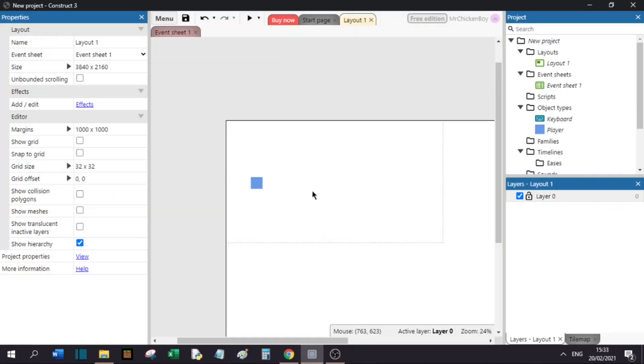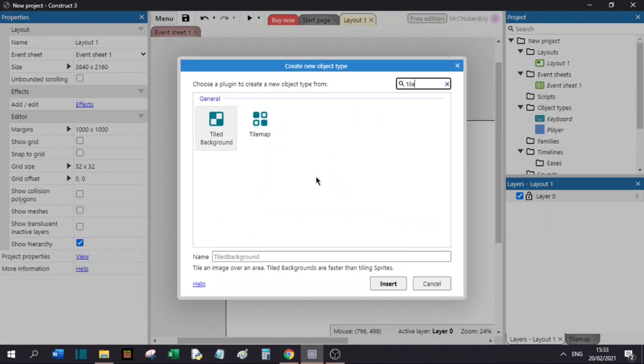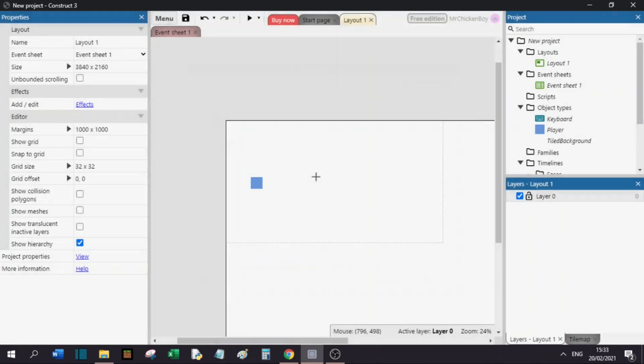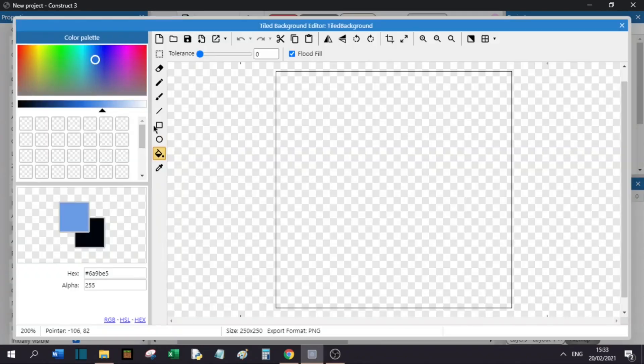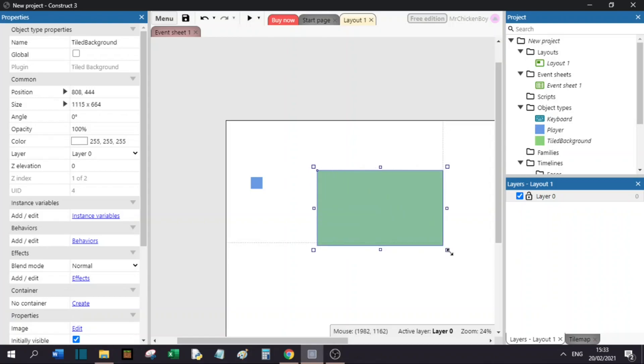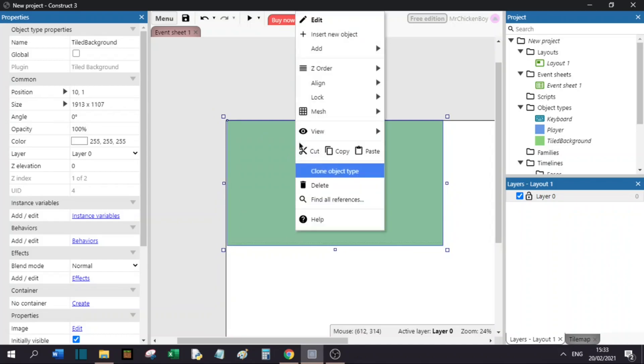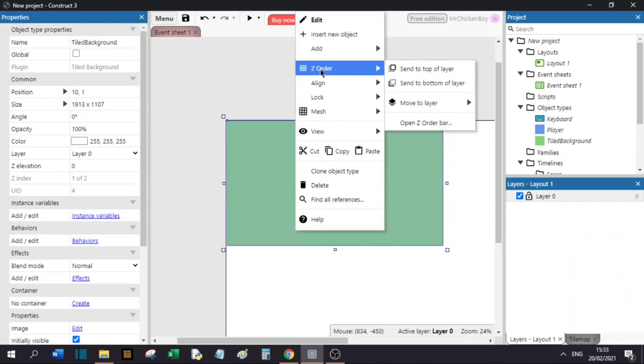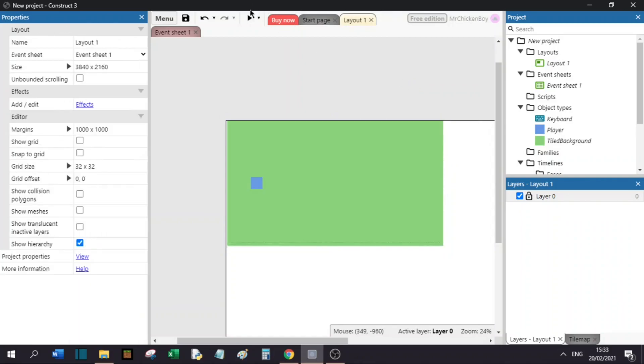To add a background, you will right click, insert new object, and search for a tile background or sprite. I will search for a tile background. I will make the sprite and choose any random color for now. I will extend this to our viewport size, like so. Right click and set the Z order, and set it to the bottom of the layer.